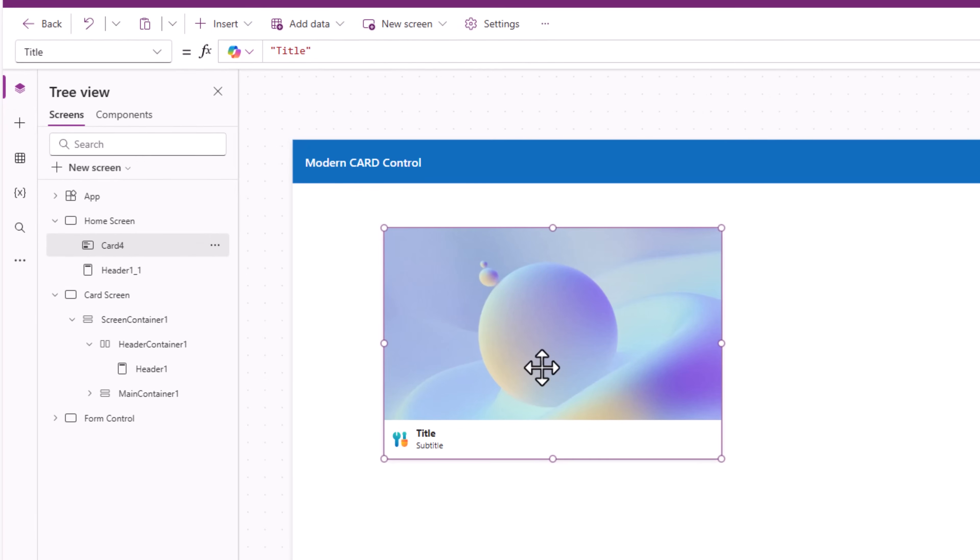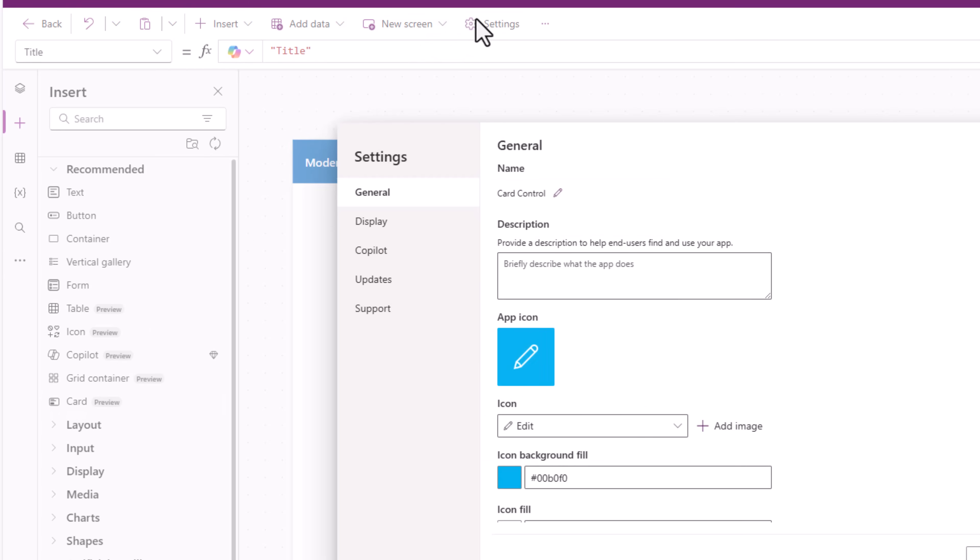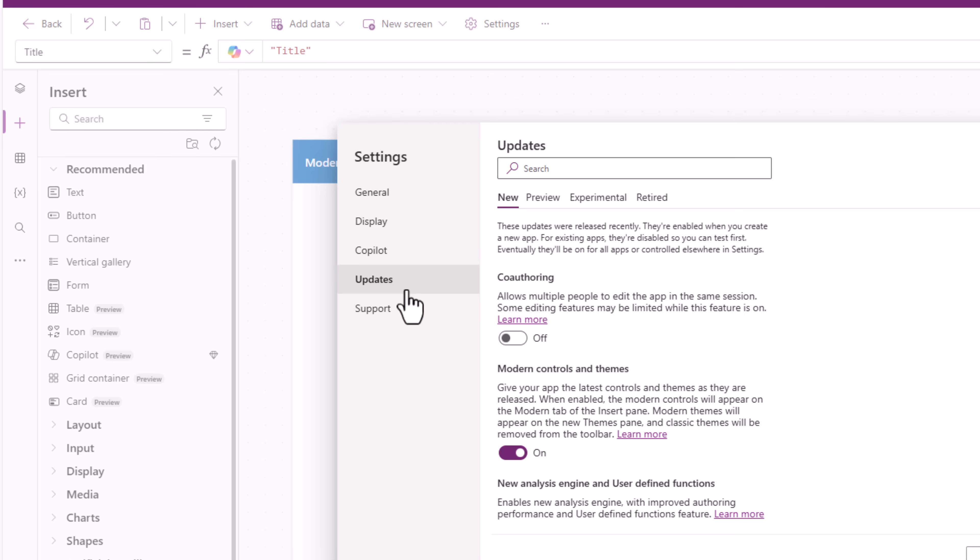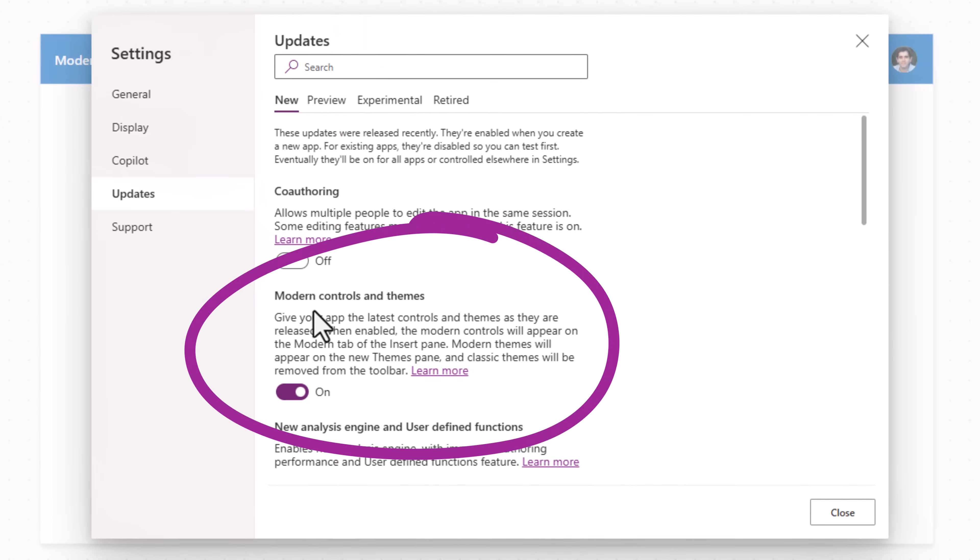To add a card control insert, we have the card control. If you don't see this one, make sure under settings and app updates modern controls and themes are turned on.